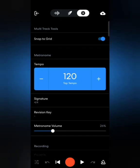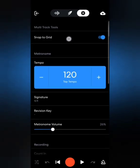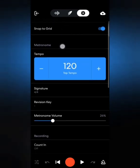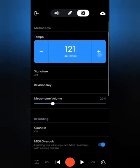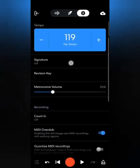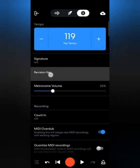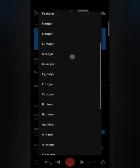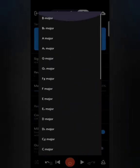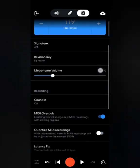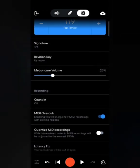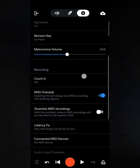There's also a Settings option with many features. For instance, you can adjust the tempo (BPM) of the song using the plus and minus icons. I'll talk about time signature in upcoming videos. You can also select a revision key for your project and adjust the metronome volume to your preference.